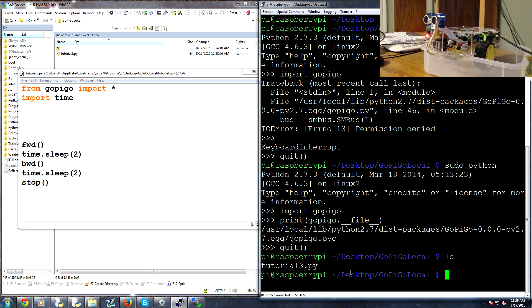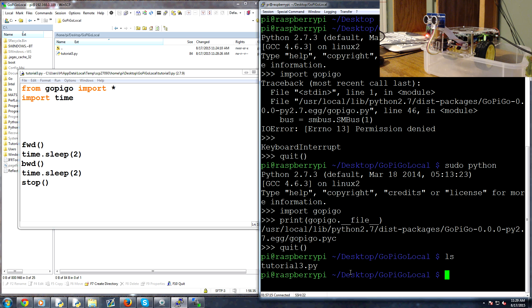So I highly recommend you figure out some sort of setup like that where you can kind of put the gopigo resting on top of something so the wheels can spin freely. This way you can develop without your gopigo running into walls or you keep having to get up and bring it back to a starting point. It's good to just kind of keep it suspended a little bit.